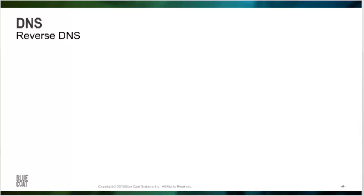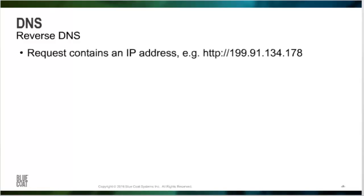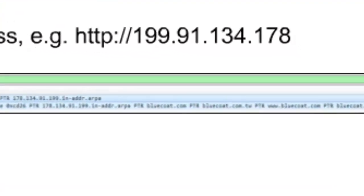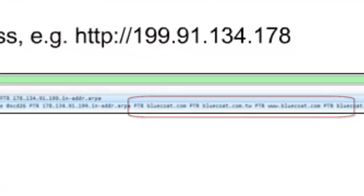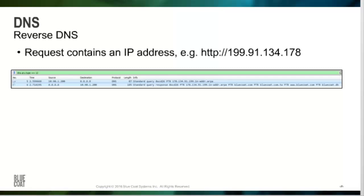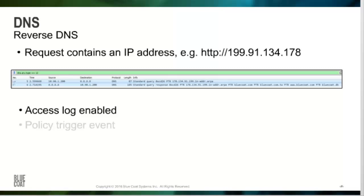Most of the time, the ProxySG will receive a request for a web page based on its host name. However, if a user types in an IP address, the ProxySG performs a reverse DNS lookup, also referred to as a PTR, as shown in the packet capture. This will also occur if a certain condition on the ProxySG requires the information of that lookup. For example, if you have the access log enabled, the ProxySG will perform a reverse DNS lookup because there is a field in our default access log that requires a host name. Or, a policy trigger event could require that we perform a reverse DNS lookup on something in a request.